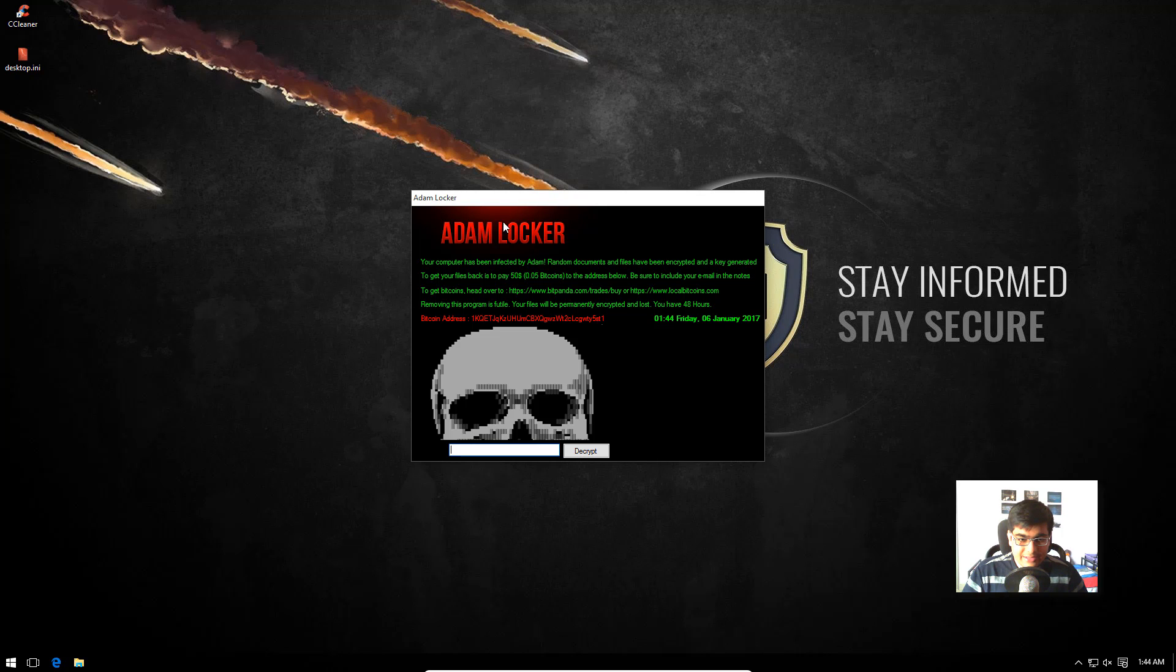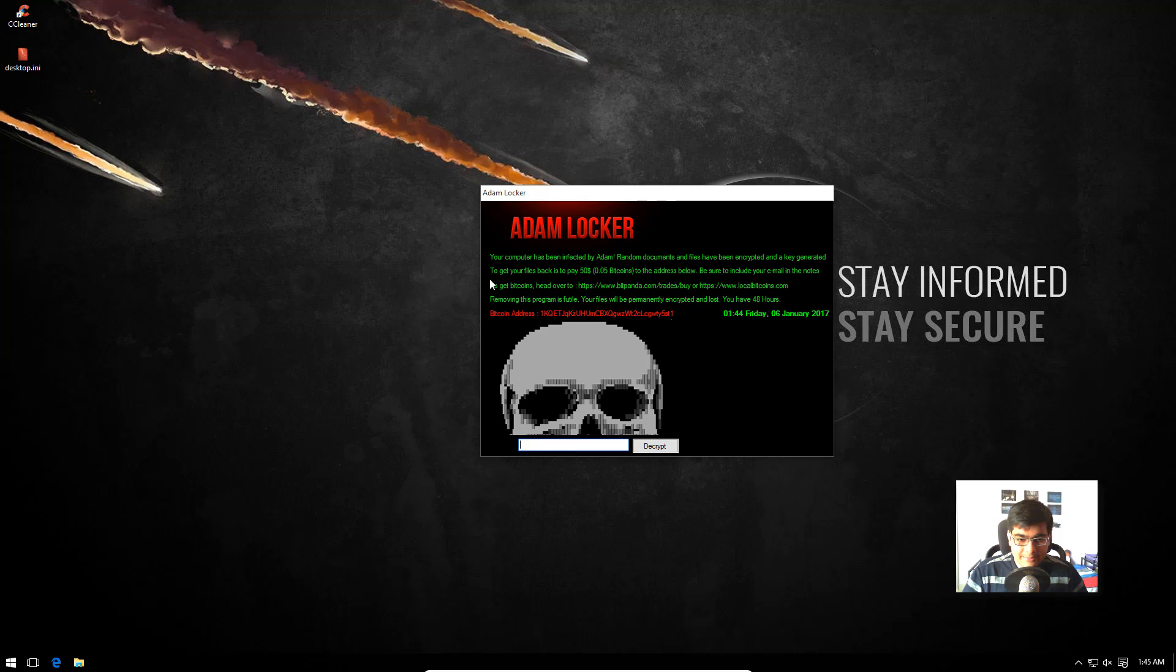So as you can see, this is a very simple ransomware and it asks you for 0.05 bitcoin. It's just 50 dollars, so relatively inexpensive, but it does have a due date.